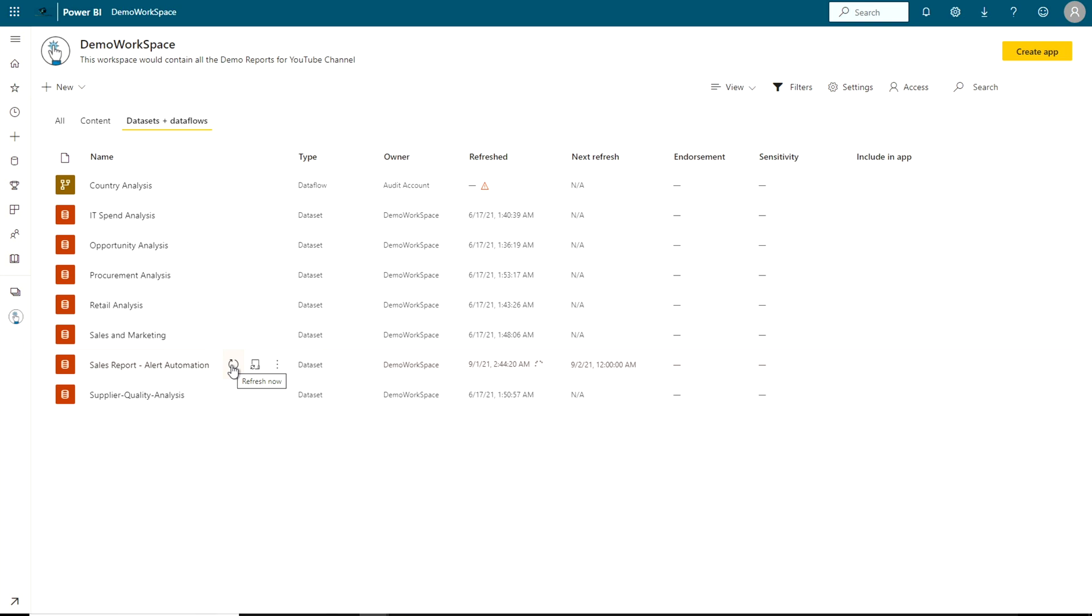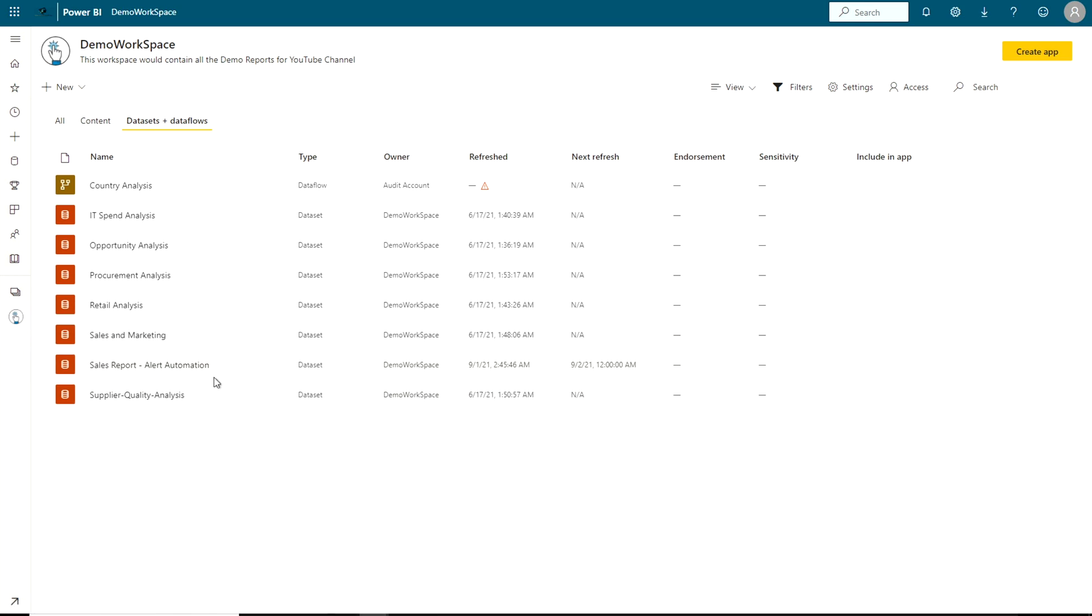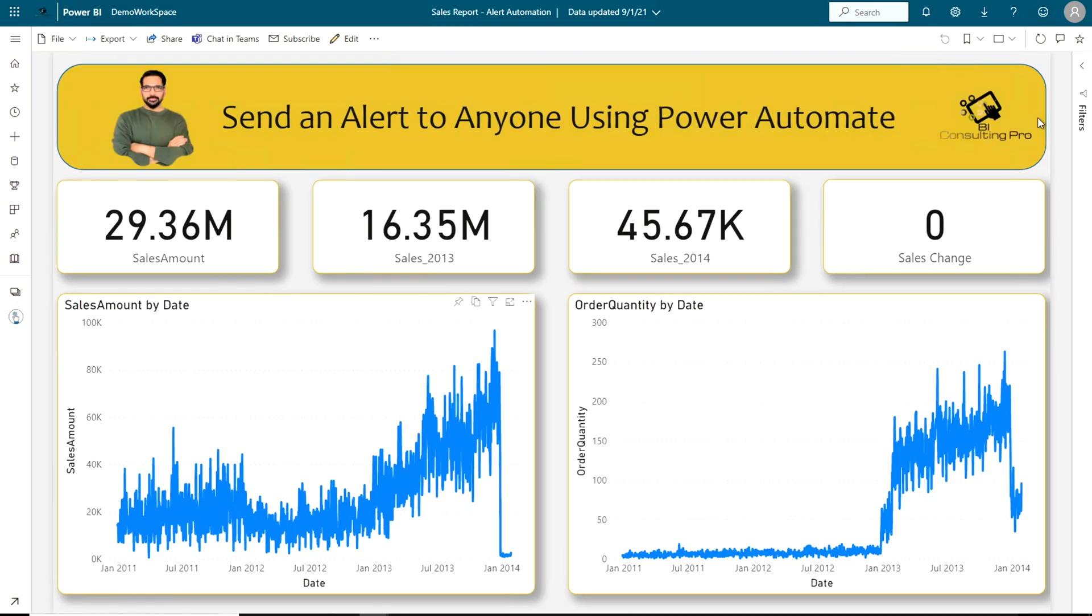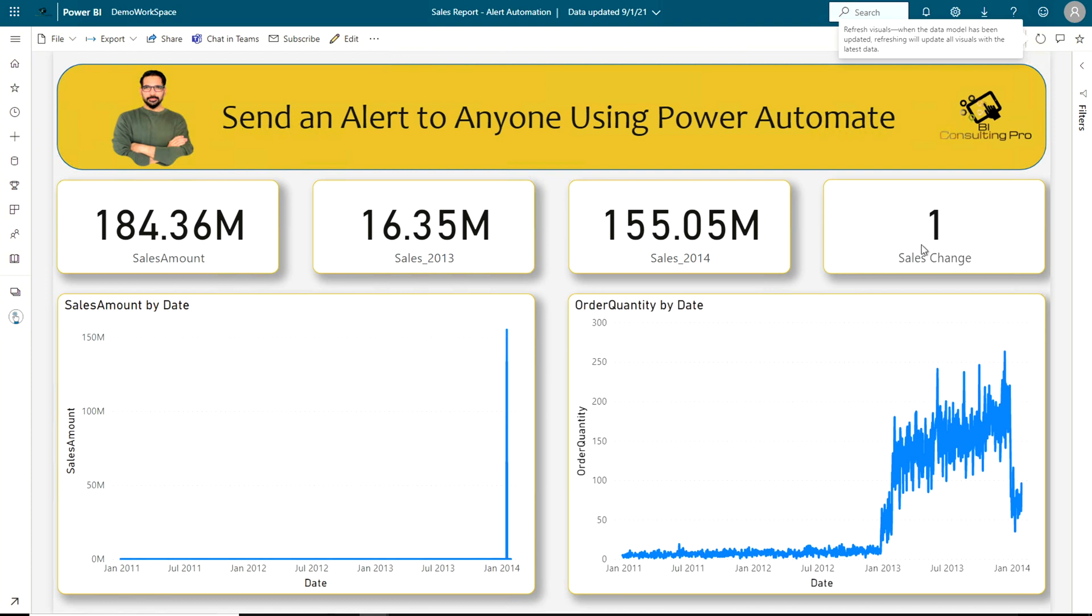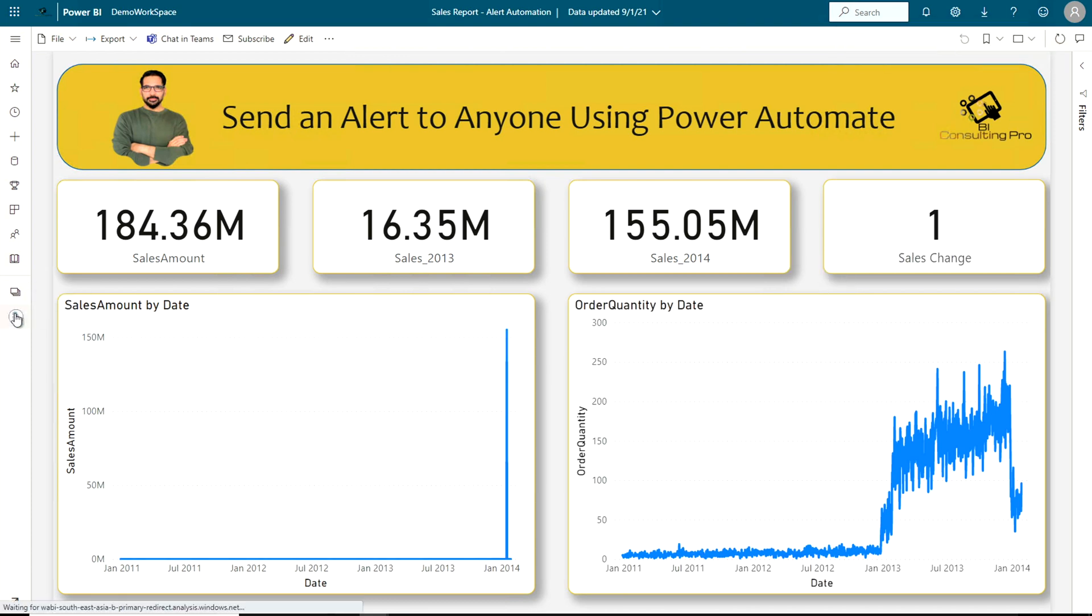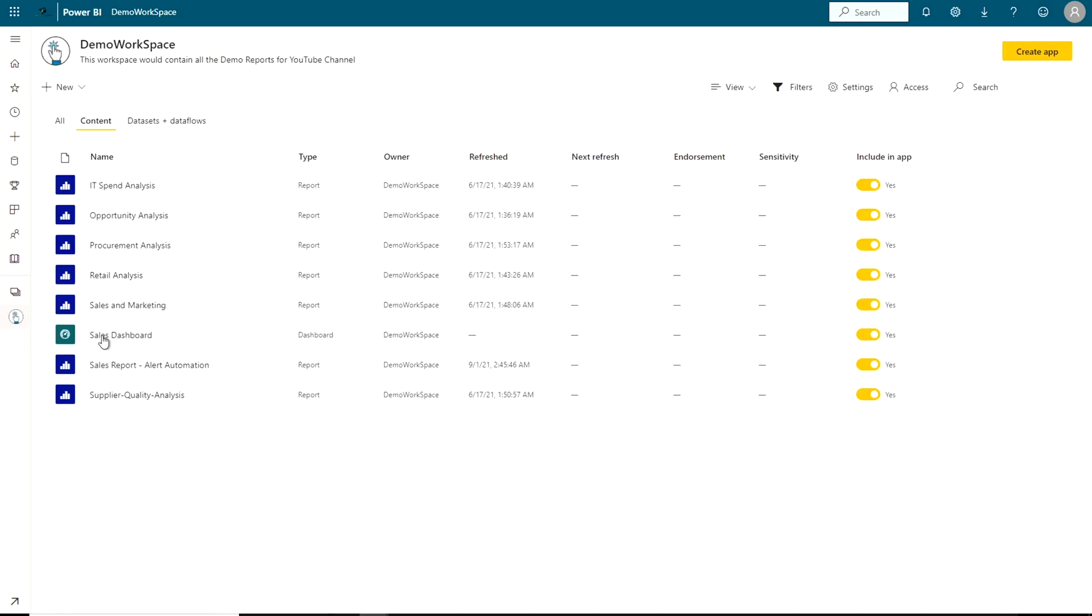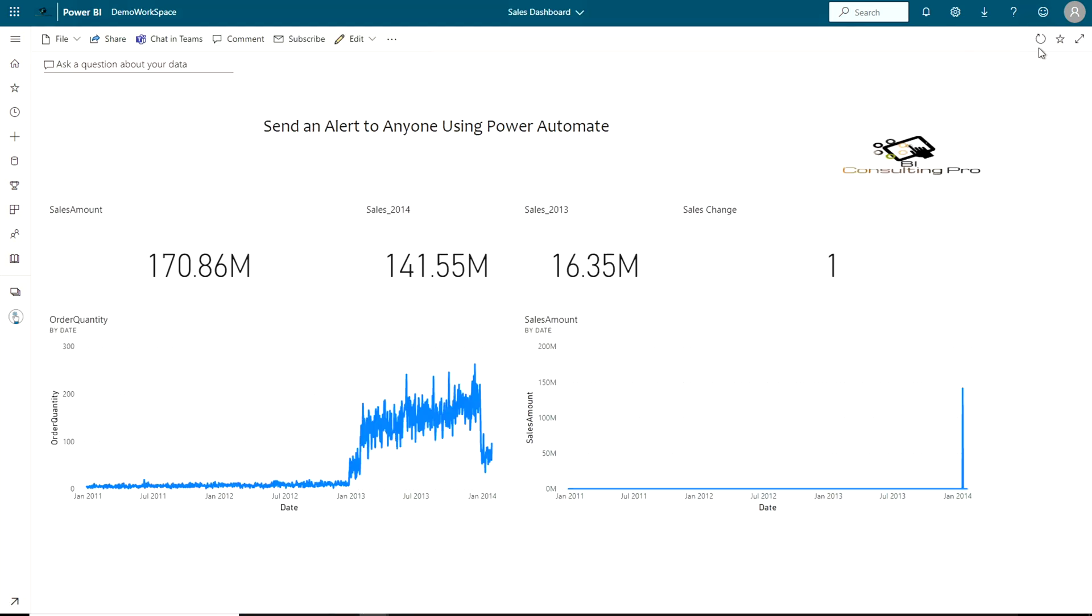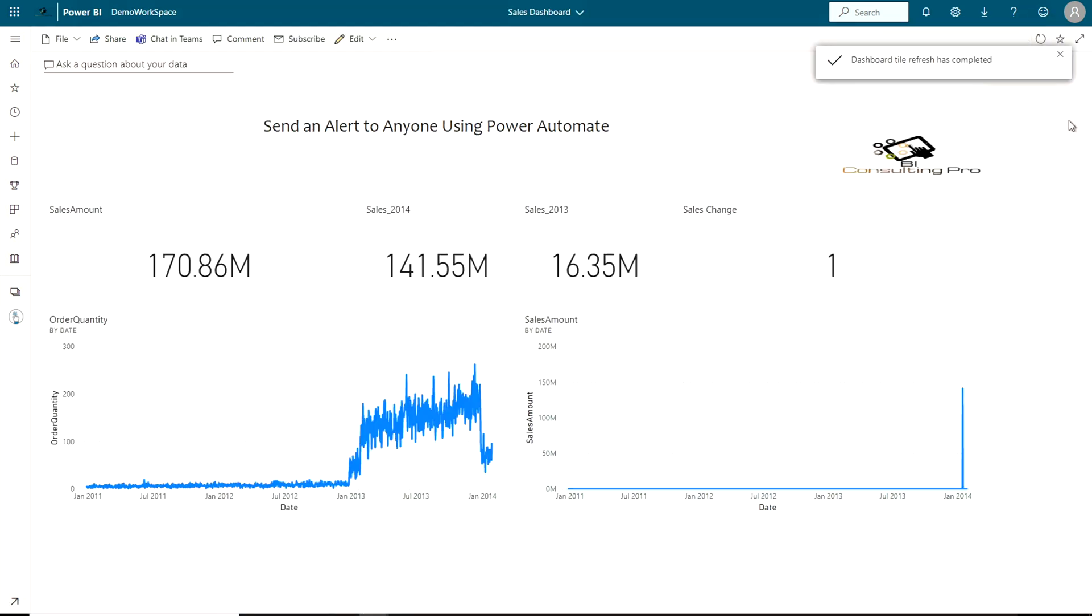So let's go and check the report now. The value should get converted to one. So you can see that it's been changed to one. Now same thing should get happen on my dashboard. And over here my dashboard value has been changed. So let's wait. Alert should get triggered.